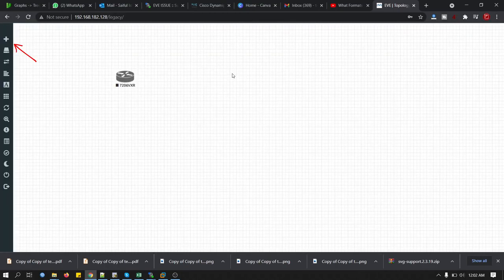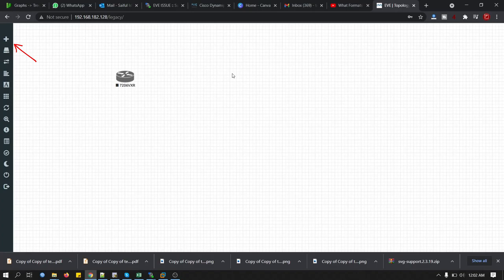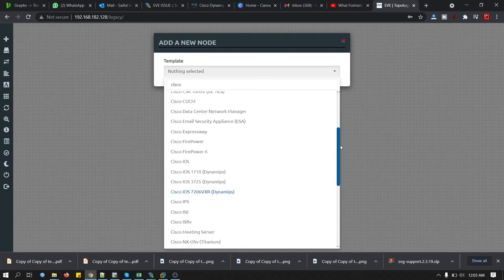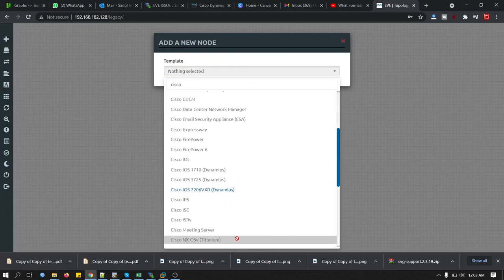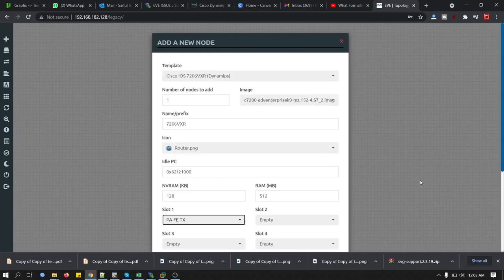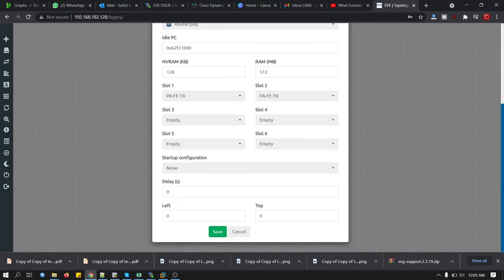If we are going to click here, add an object and then node. Search for Cisco device that we have added. You can see a different color, Cisco IOS 7206. Interface, slot 2, fine. Now save it. Take another router.